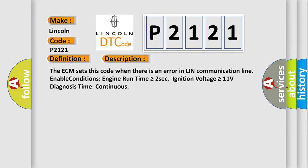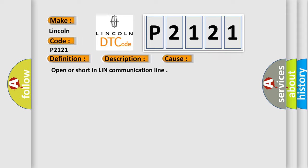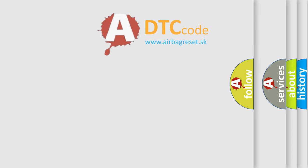This diagnostic error occurs most often in these cases: open or short in LIN communication line. The Airbag Reset website aims to provide information in 52 languages.